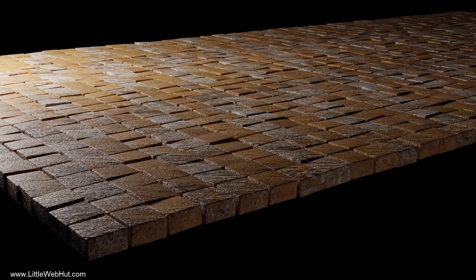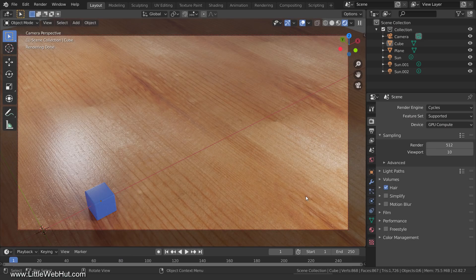What's nice is that Blender has a built-in text editor for Python. Also, once you get a taste of what Python can do, you may be inspired to learn how to use it to do a lot more. In this video, I'll be using Blender version 2.82a.